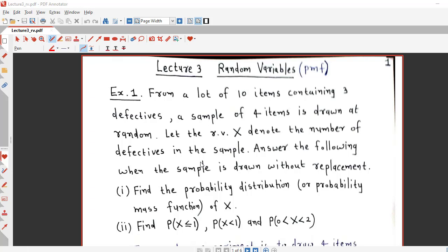Hello friends, I am Dr. Deepak Jay Prajabati. Welcome to my lecture number 3 on random variables. In previous lectures we had defined the probability mass function of a discrete random variable and done some examples. Today we are going to discuss 3 more examples on probability mass function, or probability distribution, of a discrete random variable.